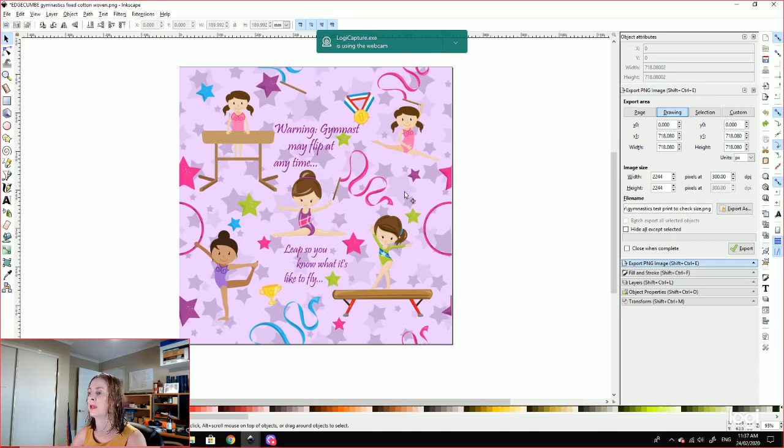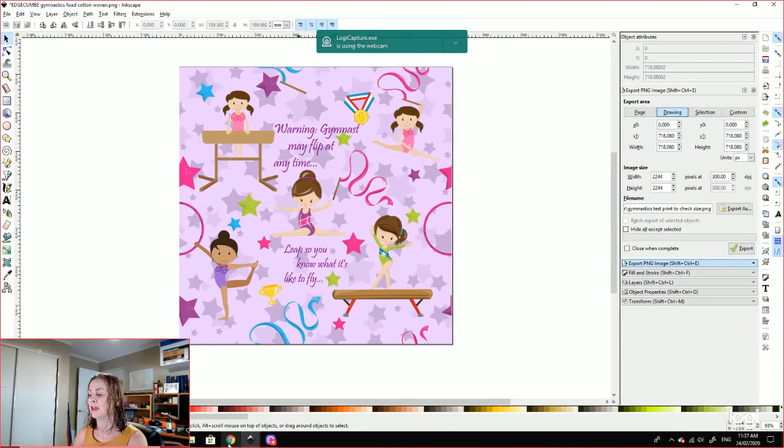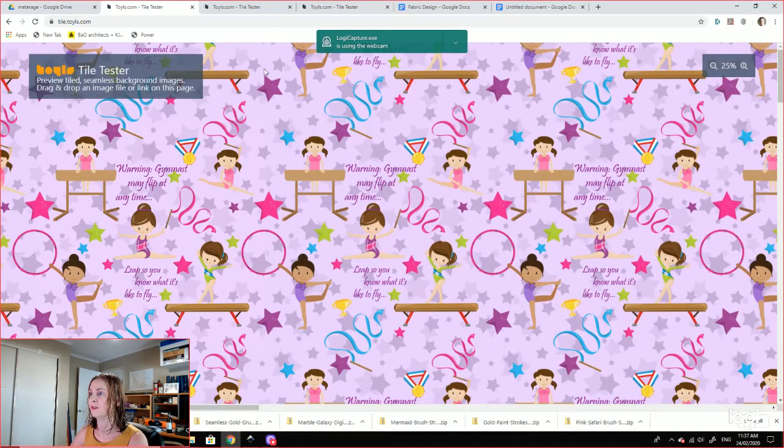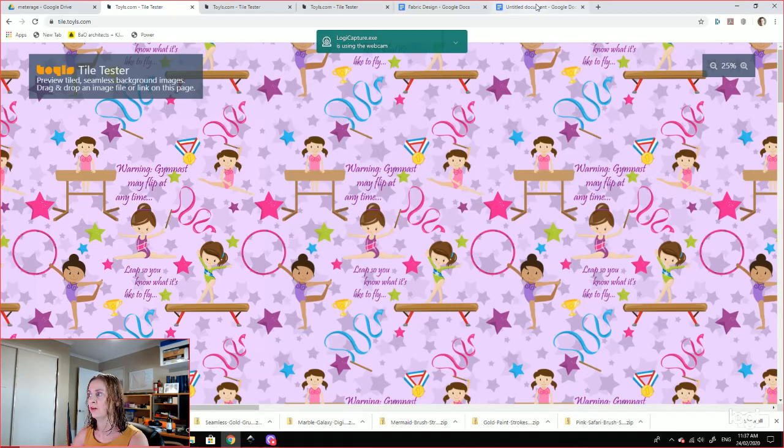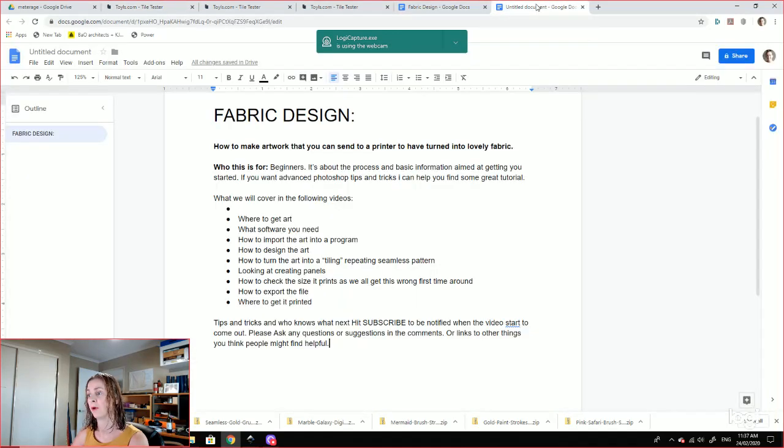And this is the actual square that you need to create to send to the printer. So we're going to be looking at how to turn a blank page into this, and then this into this, and then that obviously into the fabric.